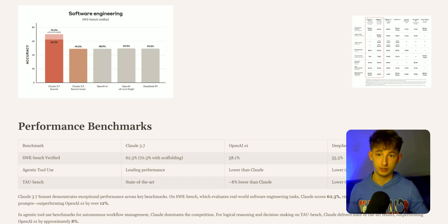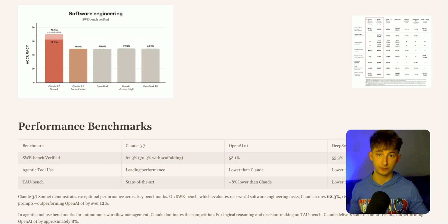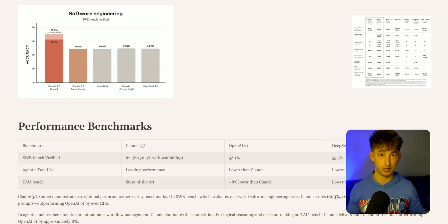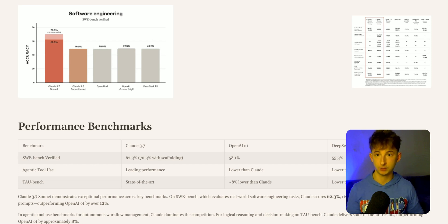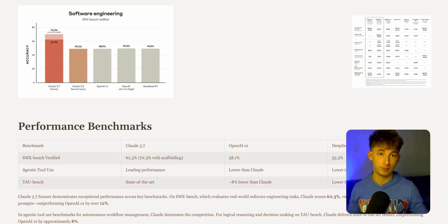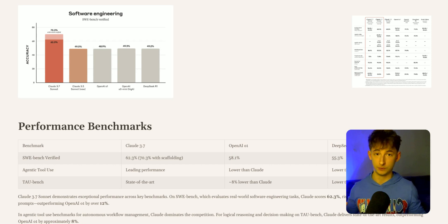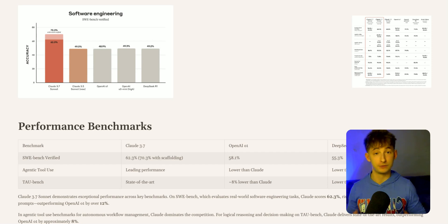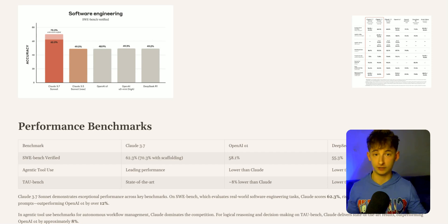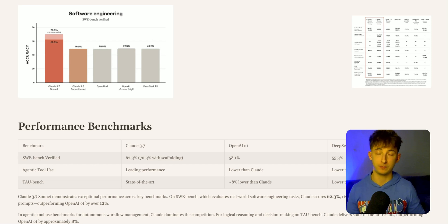Within TAU bench, which measures logical reasoning and decision-making, Claude delivers state-of-the-art results, outperforming OpenAI's O1 by approximately 8%, which is pretty crazy because O1 was released not too long ago. In summary, Claude leads in coding and reasoning heavy tasks while remaining competitive in math-specific benchmarks.